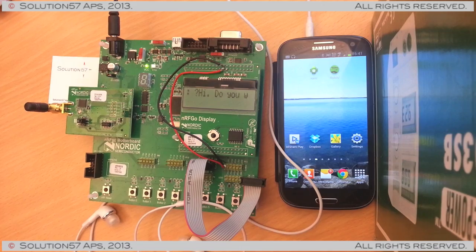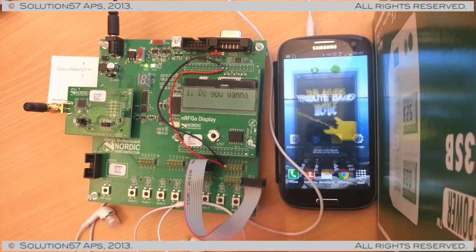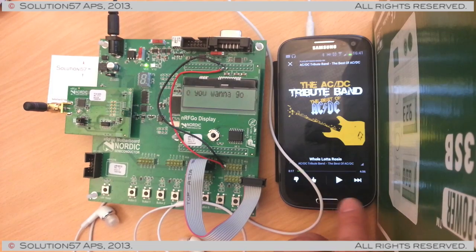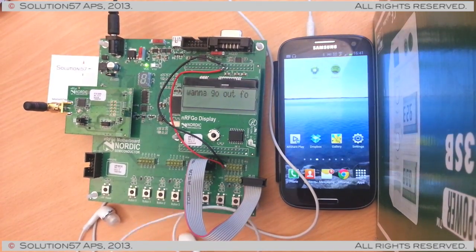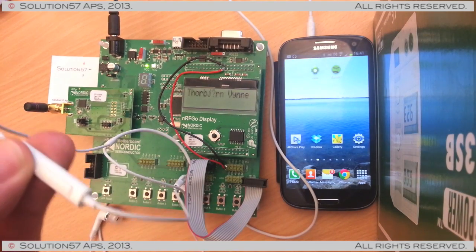What we can also do is, we can for example go into, this is going to be Spotify. Let me just start playback here.